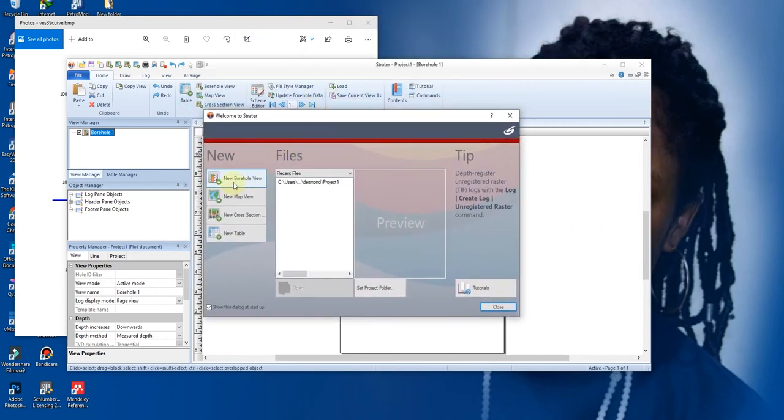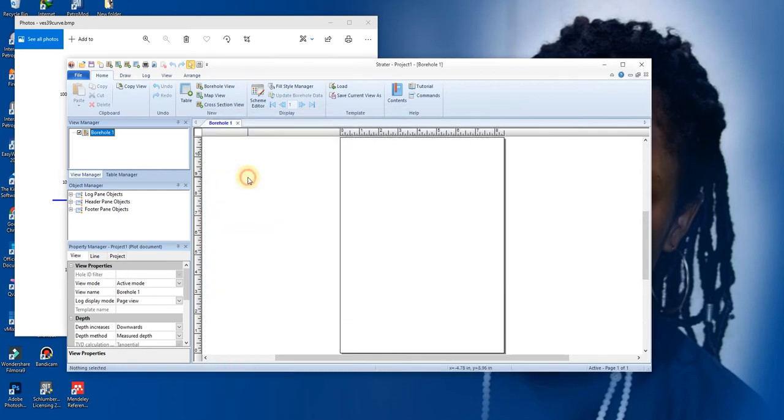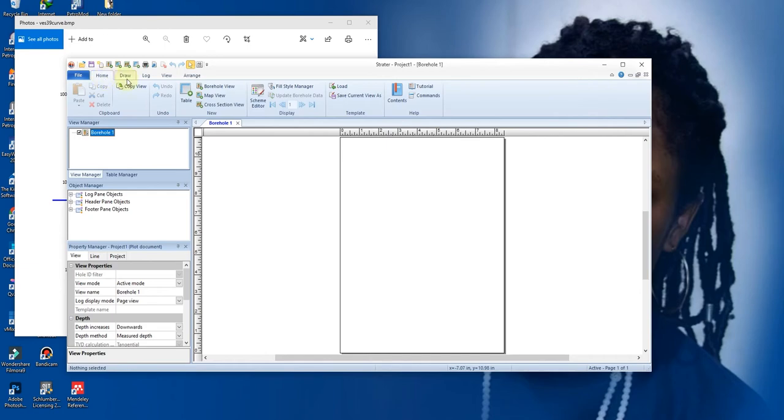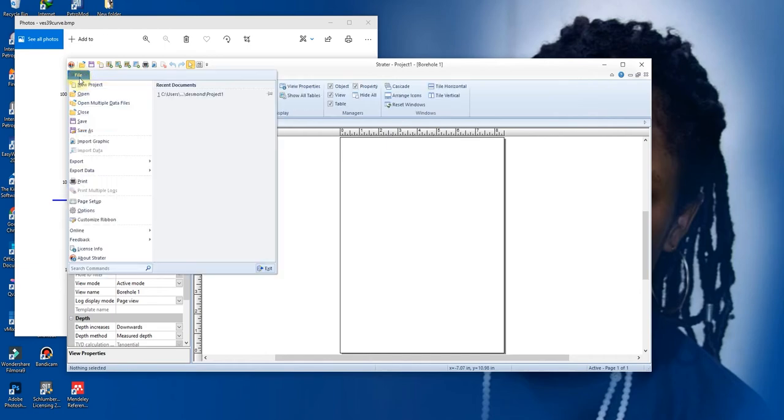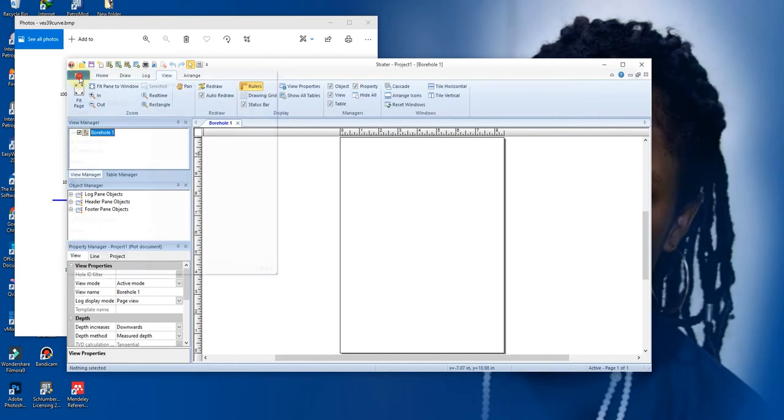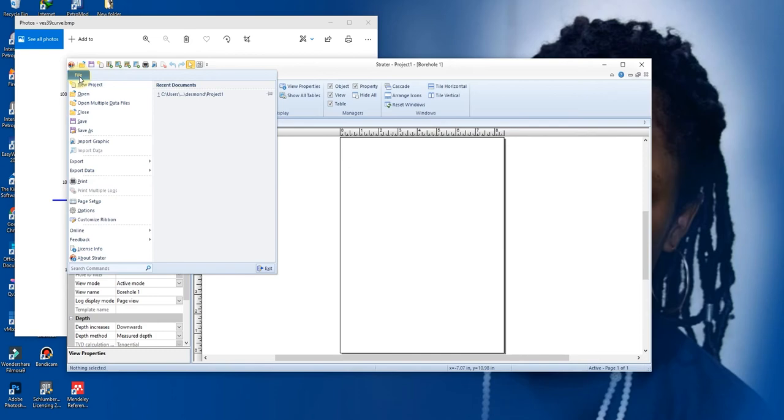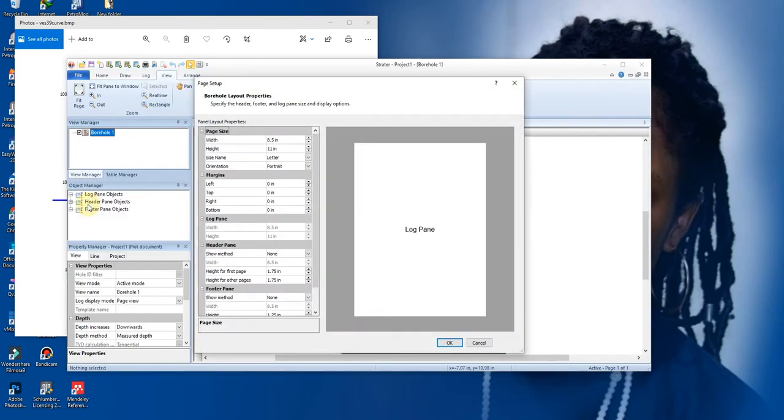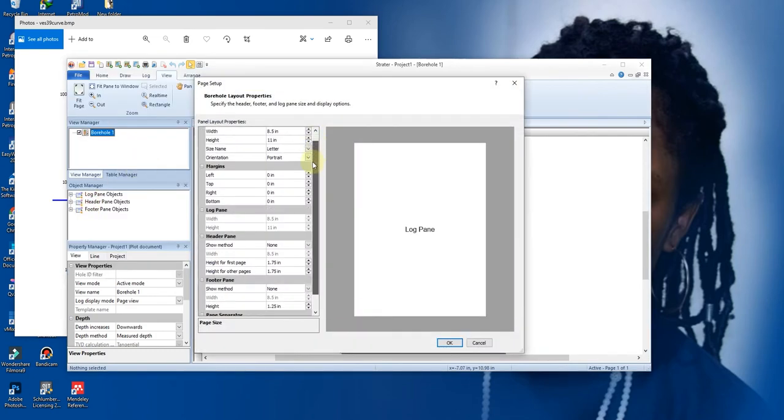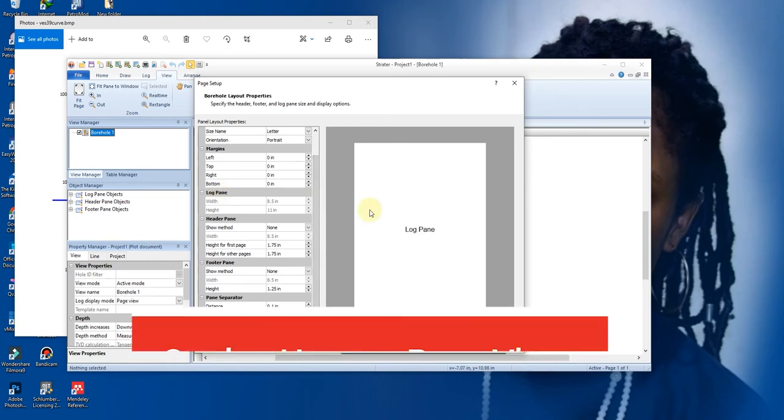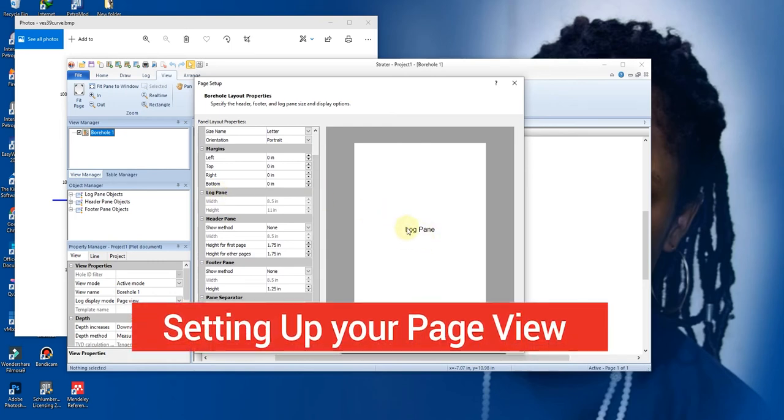Let's create a new borehole view. This borehole view has been edited already. If you want, let me edit it back the way it was. Go to your File, you go to your Page Setup.